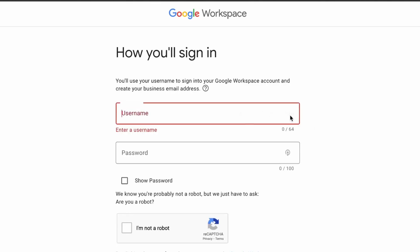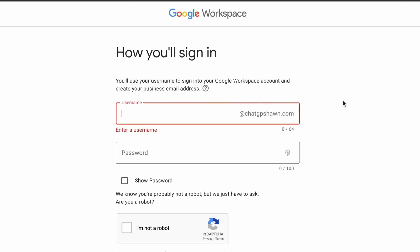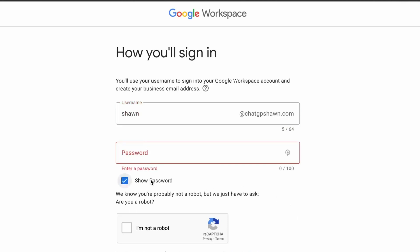So you see, now it's telling you that you can create an initial email. So let's just use my name, Sean, and then a password. Okay, so let's just do password.